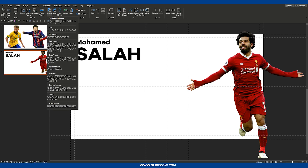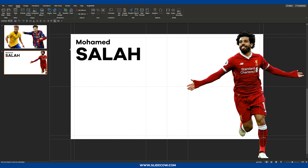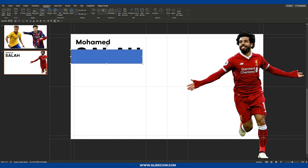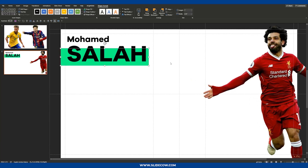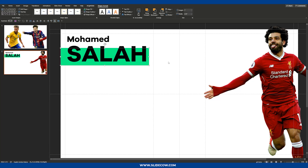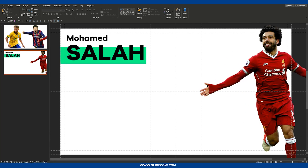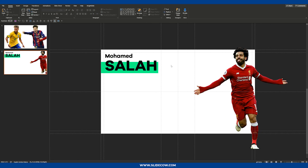I think a cool visual element to introduce is a square. I'll bring it to the back and make it a very bright neon green — you don't see that often, but I think it's a nice color to use. I think that looks pretty cool. Maybe bring that down a little bit.